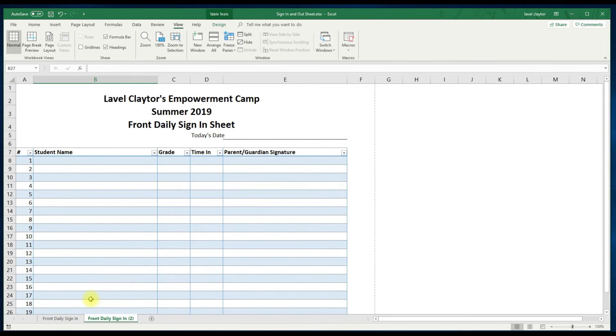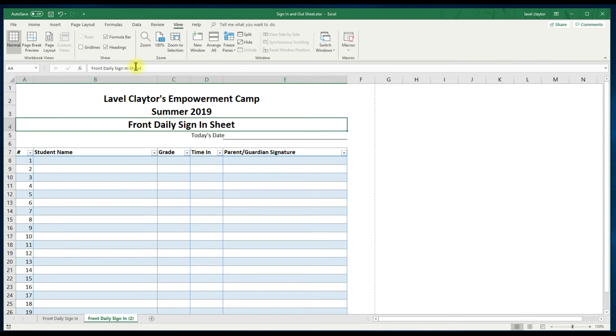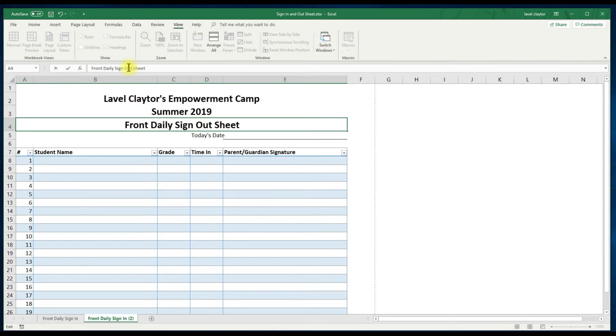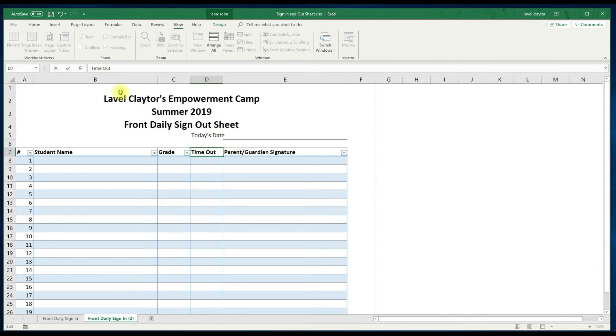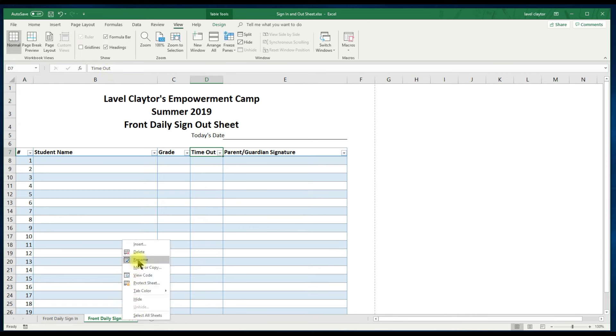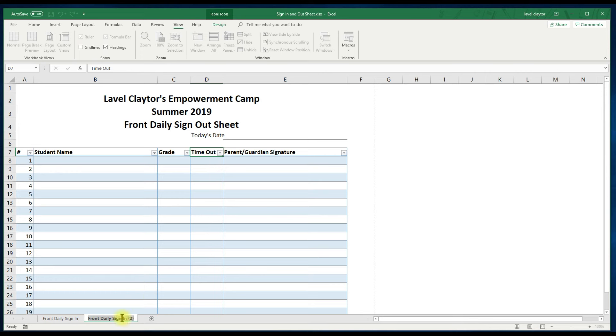Go to cell A4 and change the word in to out. Go to cell D7. Change the word in to out. Go down to your tab. Right click. And change the name to front desk sign out.